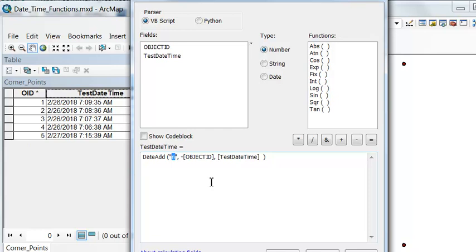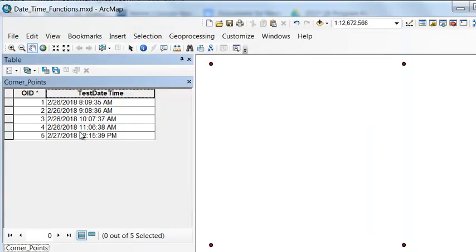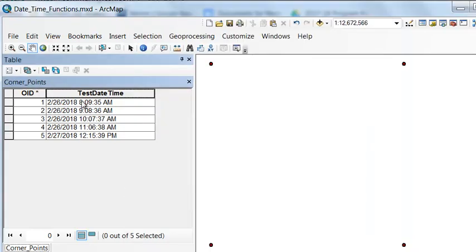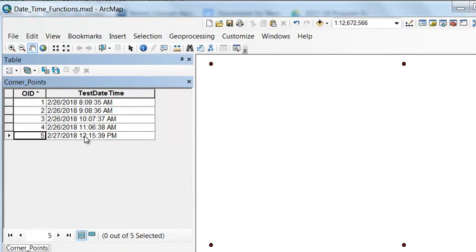The flag H is for hours, so let's change this to hours, H, and let's add one hour to each field. So it adds one hour, two hours, three hours, four hours, five hours.